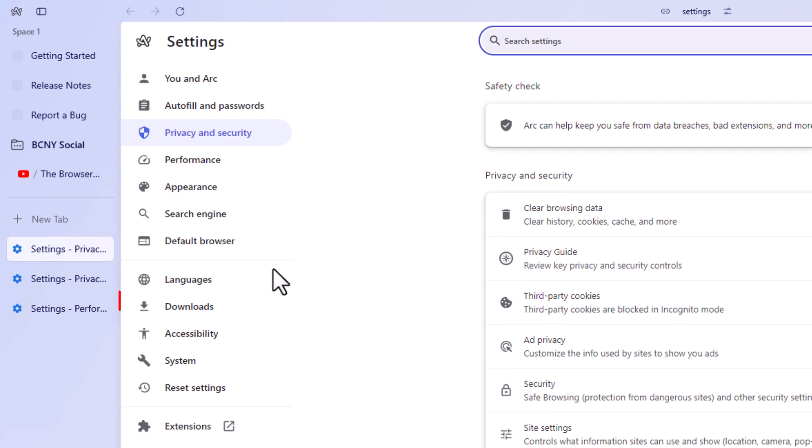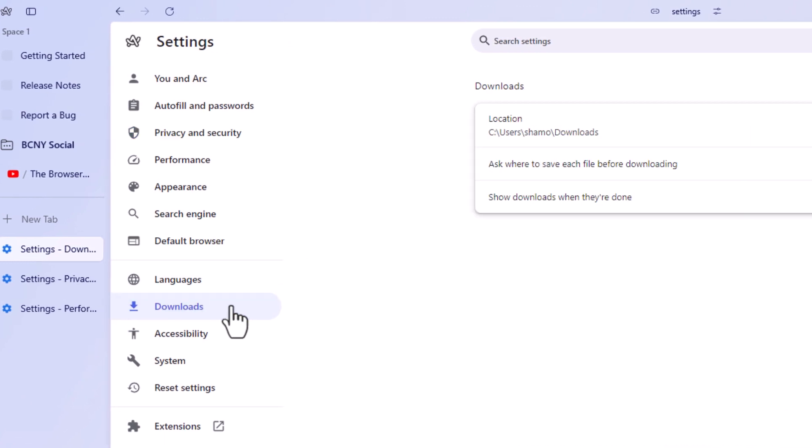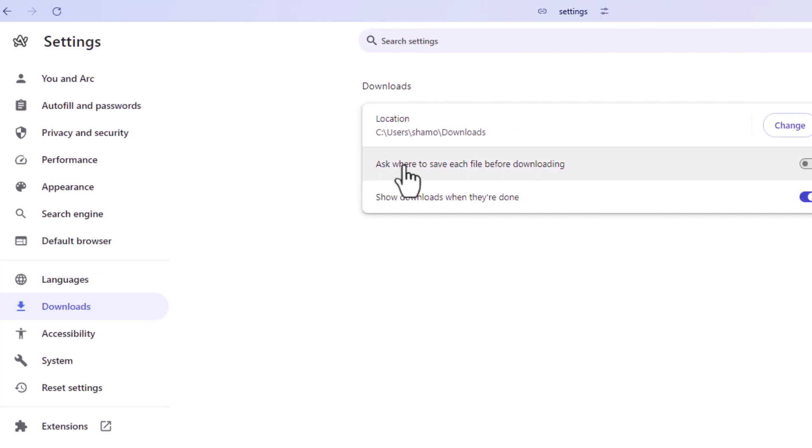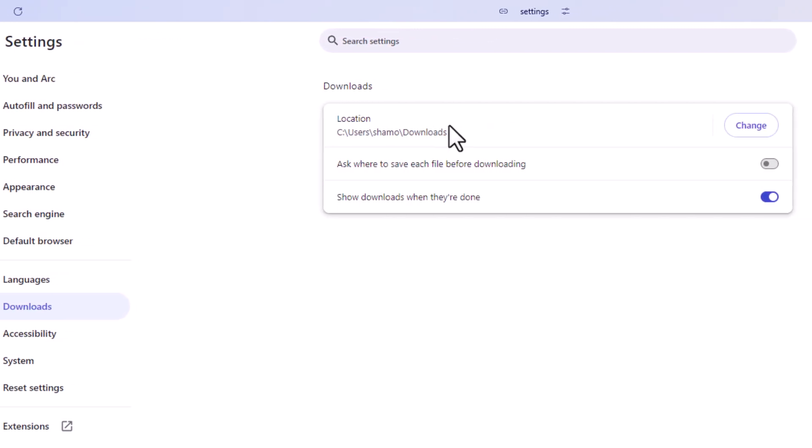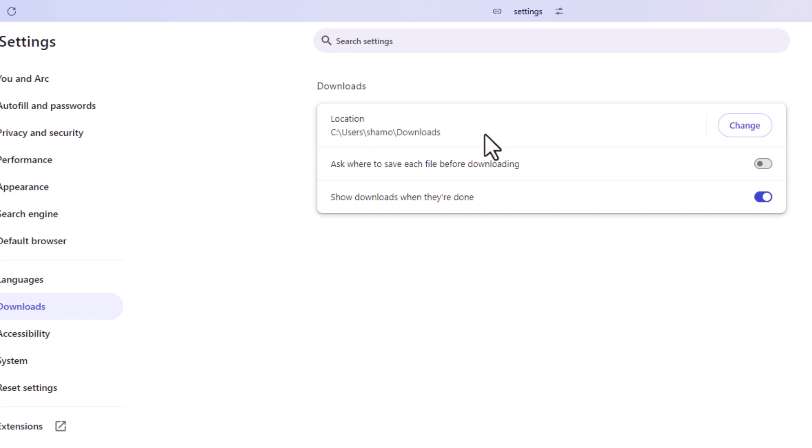Now on the left side pane here, you want to click on downloads. And then right up top here, location, it tells you what your current download destination is. And to change that, you just go off to the right and you click on change.